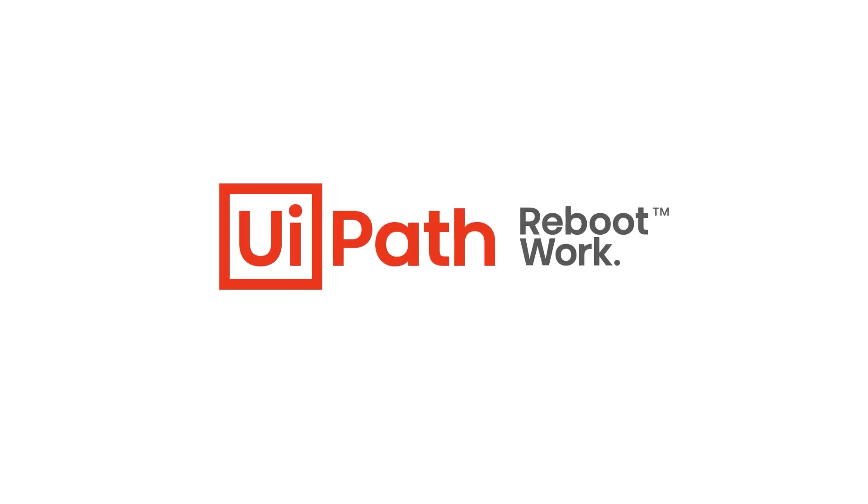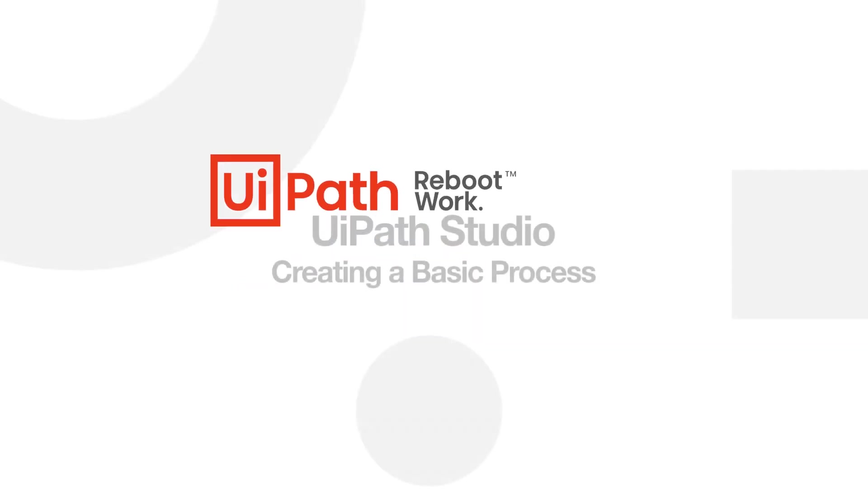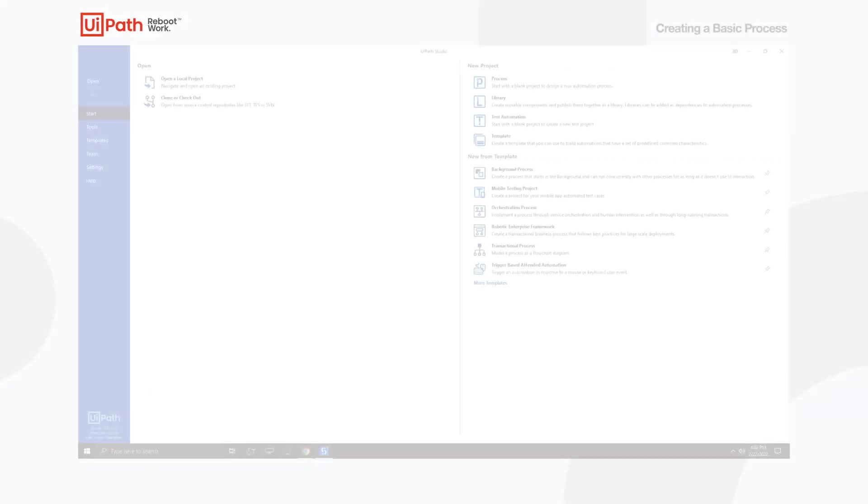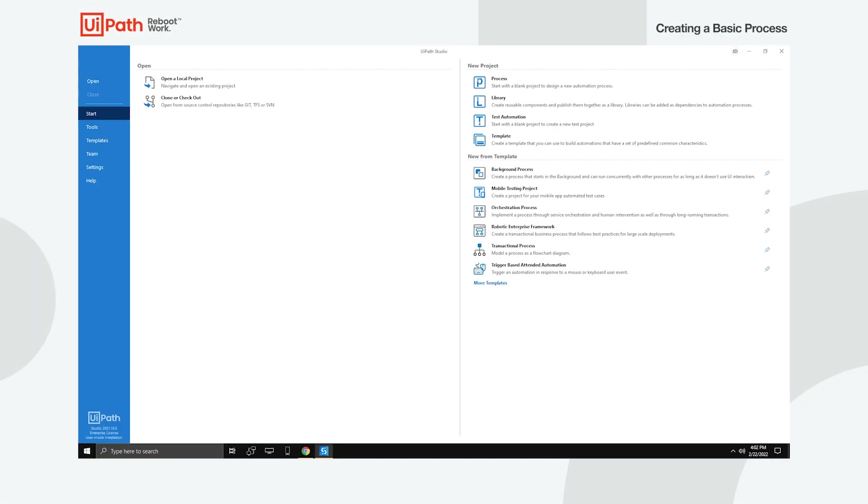Hi there! Once you've installed UiPath Studio on your machine, you most probably want to create your first automation process. So let's create a basic process together to get you started. We'll open Google Chrome, load a certain page, scrape the information from it, and then write it in a notepad window.